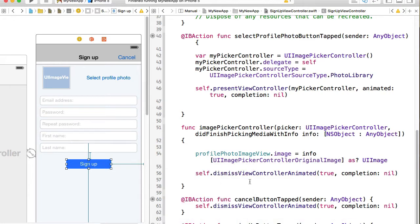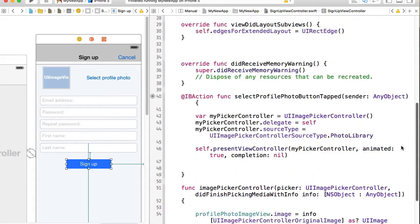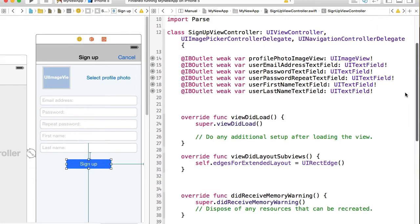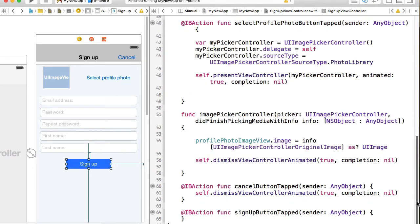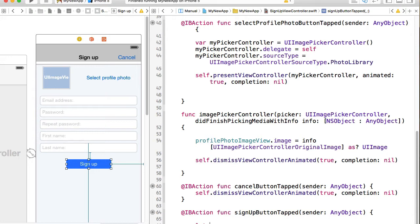So when user taps on sign up button, we are going to read text value from each of these fields, and then make sure these text fields are not empty. So I will create a constant because I'm not going to change values from text fields anyways.